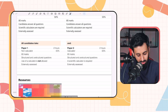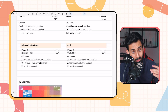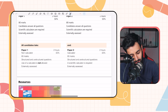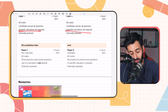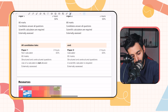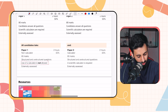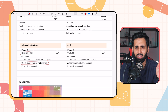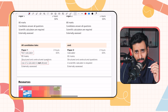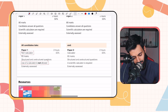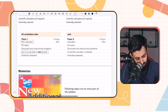The bad news is that paper 1 is now a non-calculator paper. Earlier, scientific calculators were allowed in both papers, but now paper 1 is non-calculator — much like an O-Level Math paper 1. That's it as far as the paper pattern is concerned.